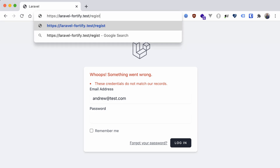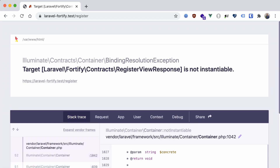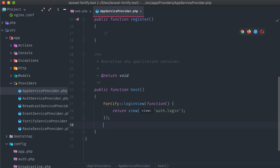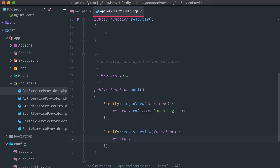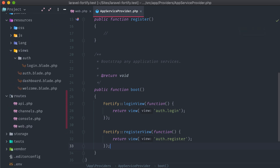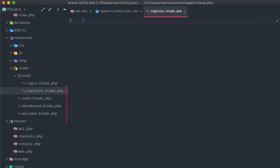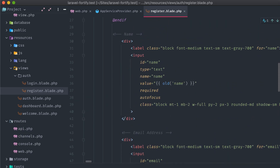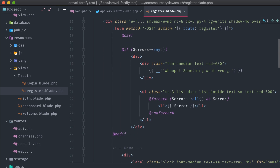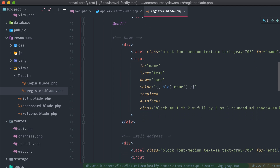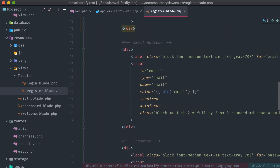Let's see what happens if we try to visit the registration route. We're met with a similar error: RegisterView response is not instantiable. Just like before, in our AppServiceProvider class, we'll call Fortify::registerView, and in the closure function, return view auth.register. Let's create that blade file and paste in our markup. Just like the login route, this pulls styles and layout from Laravel Breeze. We are posting this form to the register route, and we have inputs for a name, email address, password, and password confirmation.